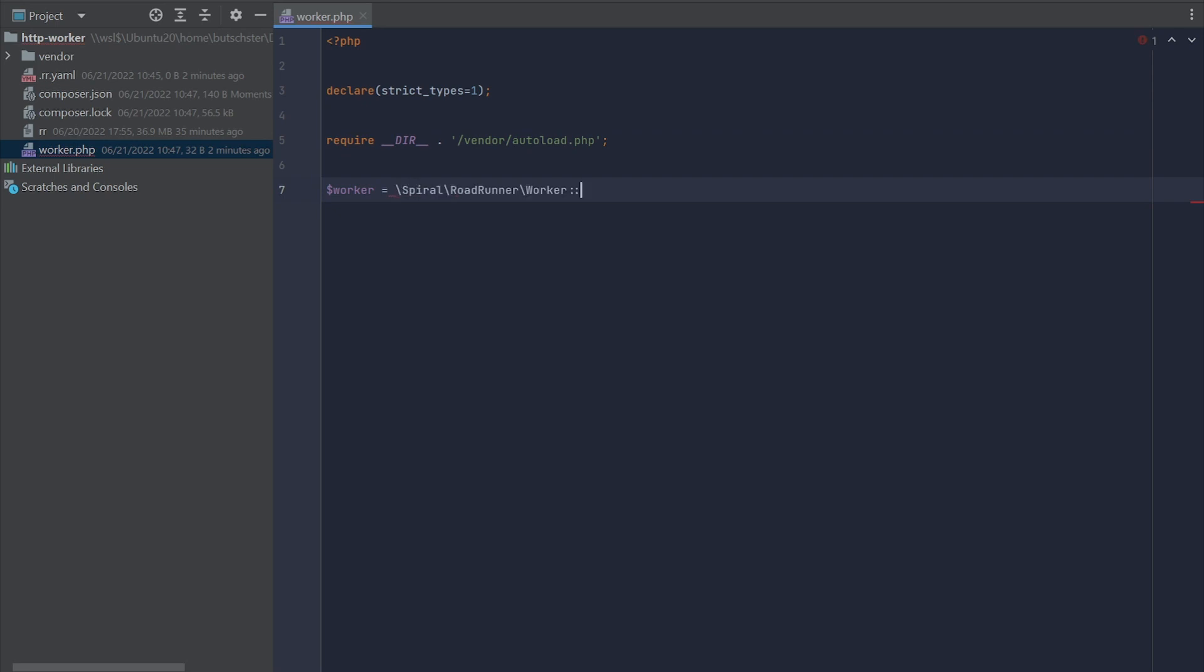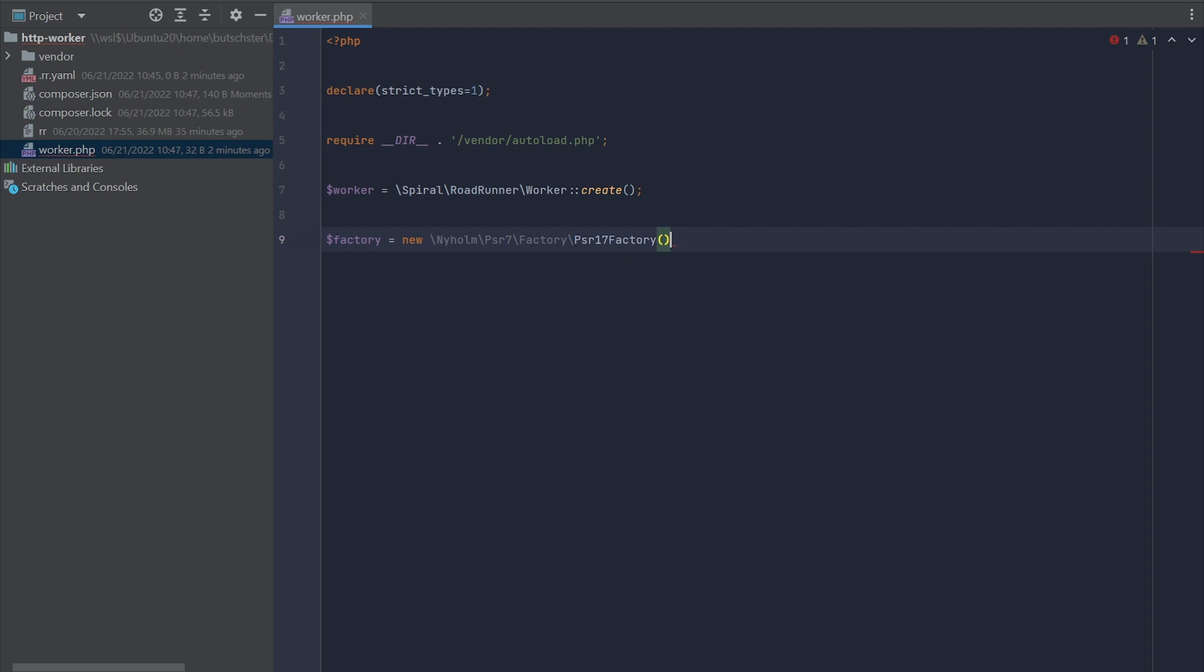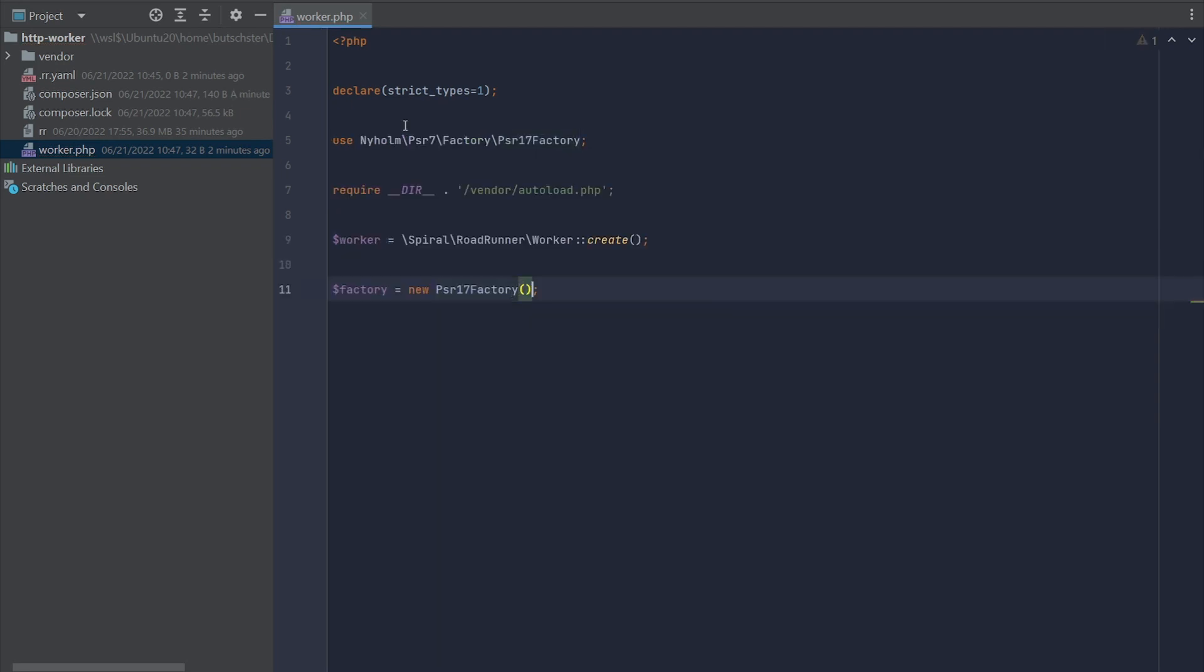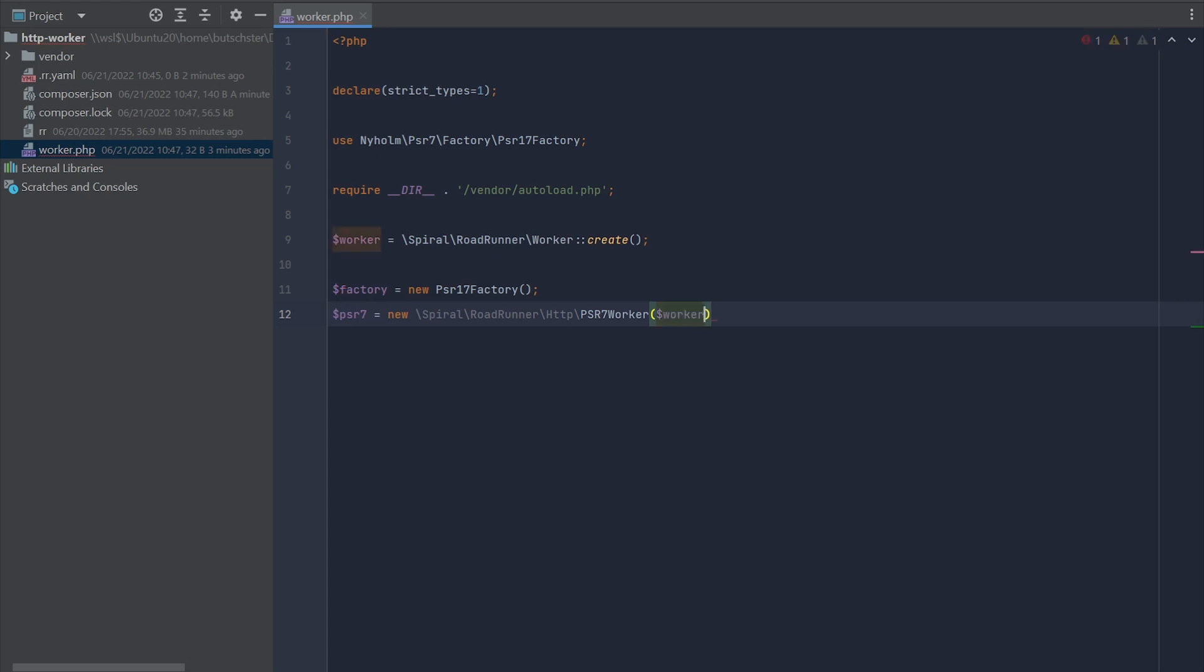Class number one is Roadrunner Worker. This is a binary worker, which is used by all the dispatching methods available in Roadrunner. The second class, PSR17Factory, is responsible for casting request and response objects into PSR-07 format. And the last and most important one is the actual PSR-07 worker provided by the Roadrunner API. This class requires access to the binary worker and PSR17Factory.